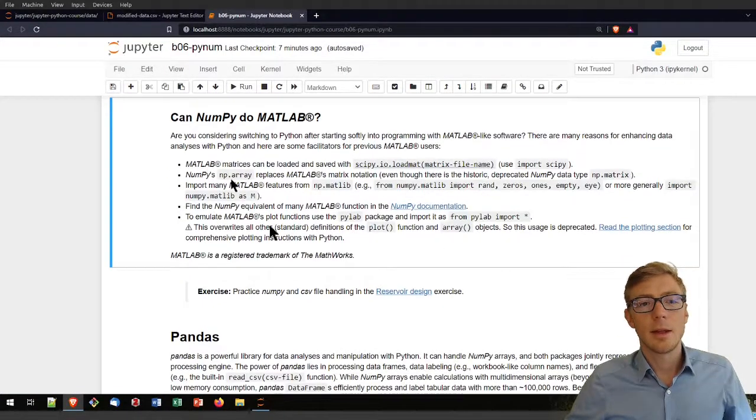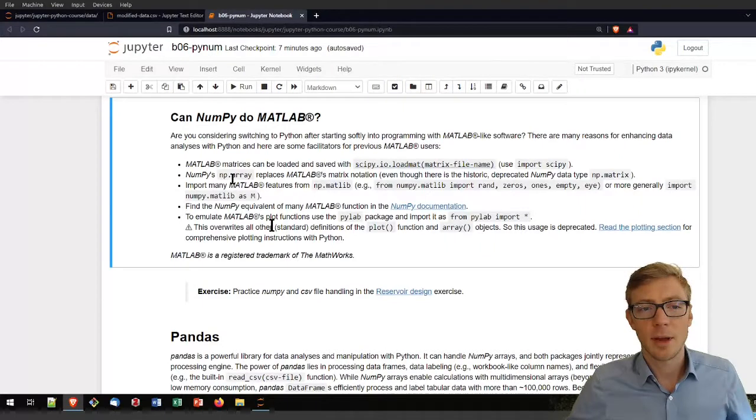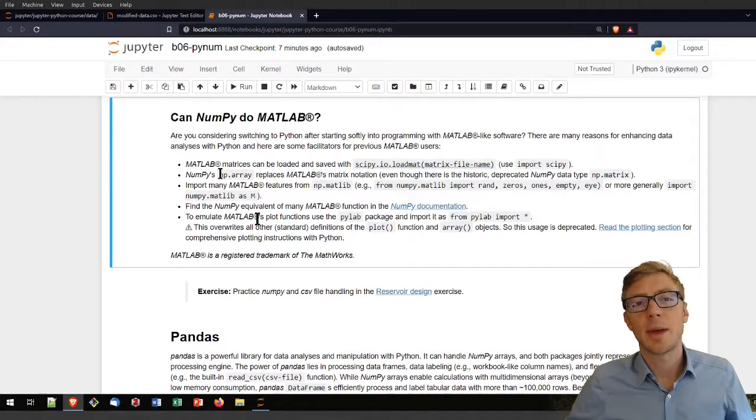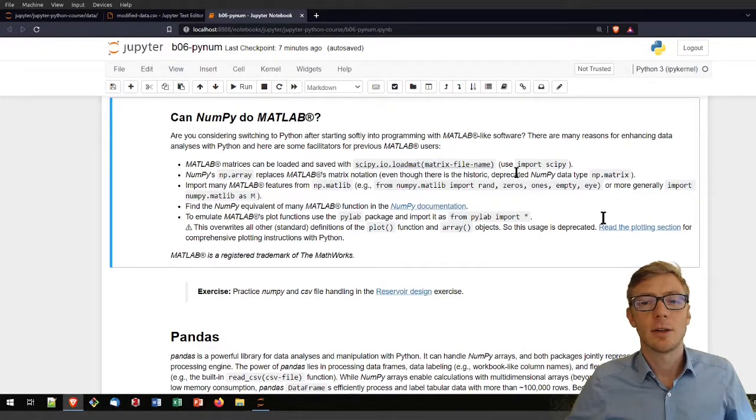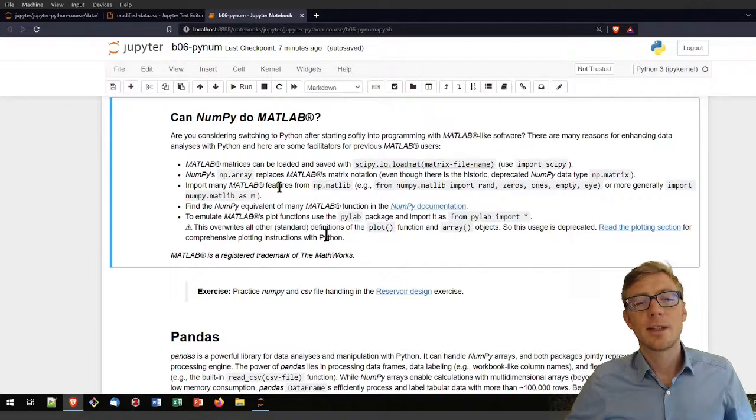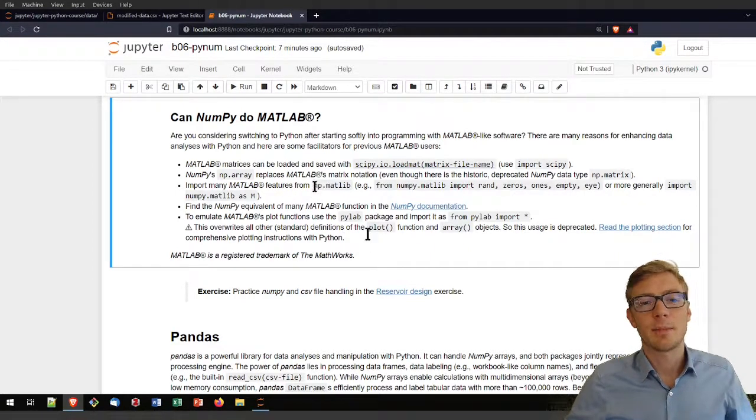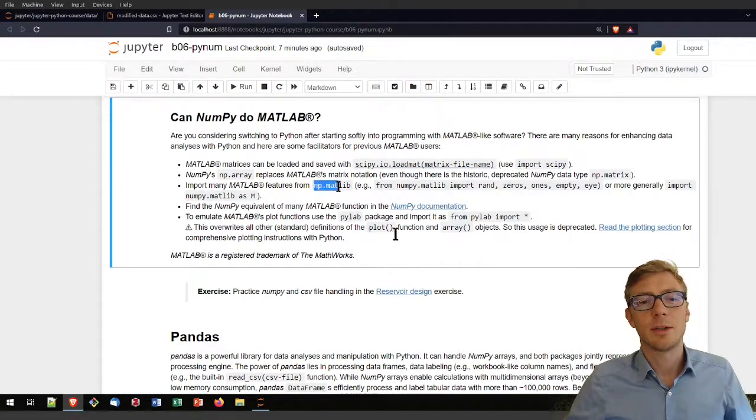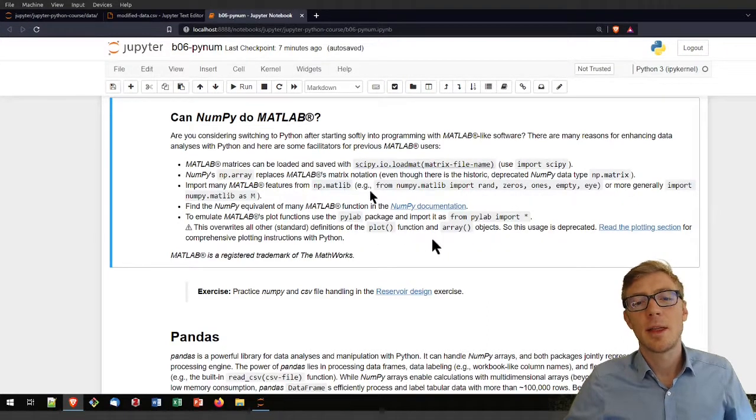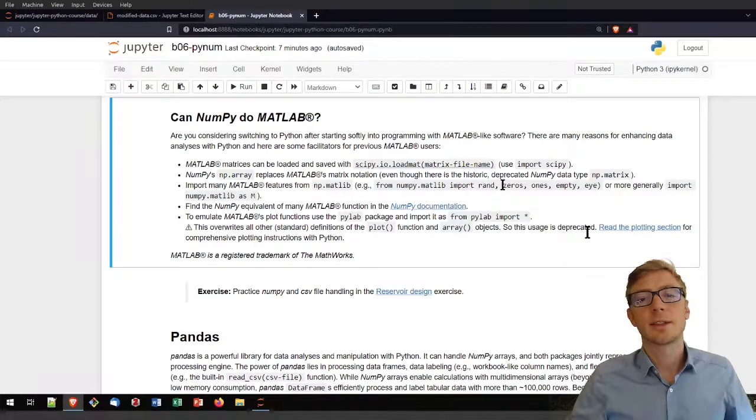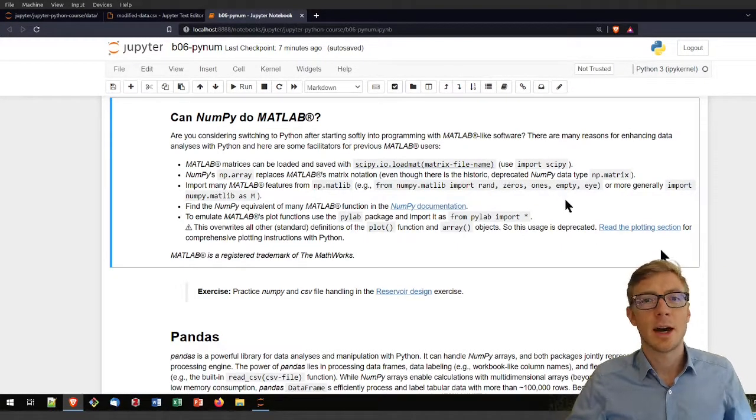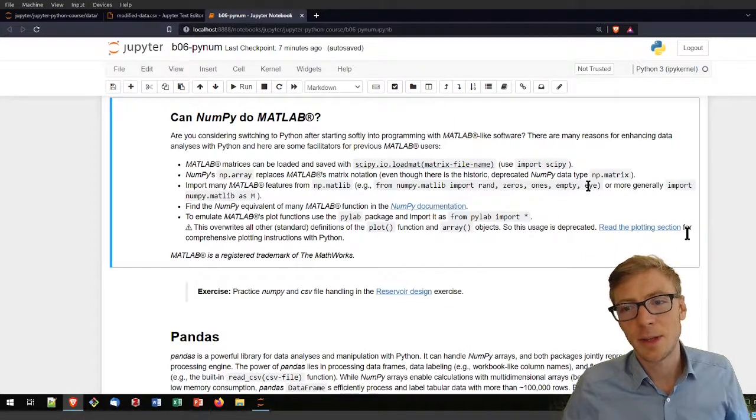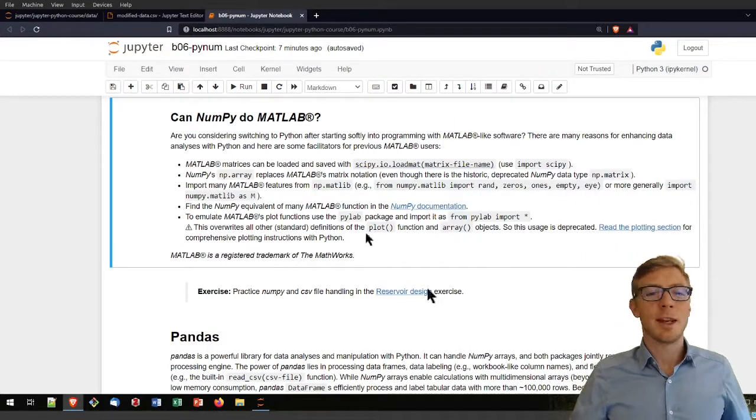If you are working with NumPy, just be aware that the np.array basically replaces MATLAB's matrix notation. There is a little bit of a historic sub-library in NumPy that is called the np.matlib that enables you to import commands like rand, zeros, ones, empty, things that you typically would maybe use in MATLAB and you loved in MATLAB.